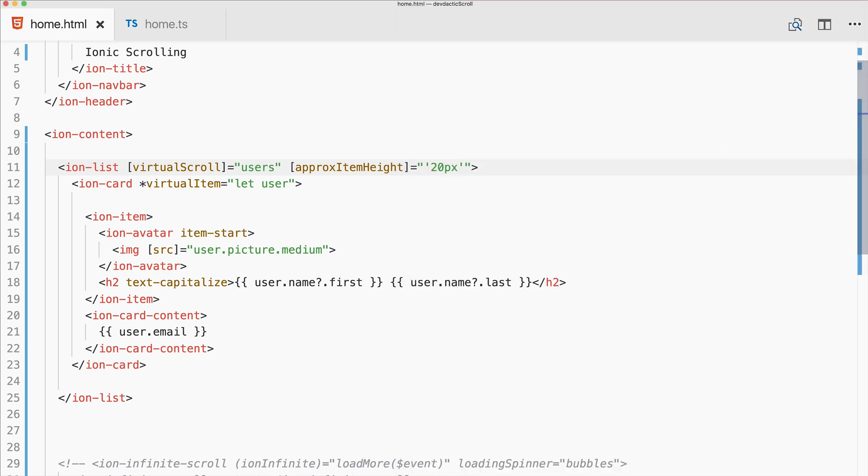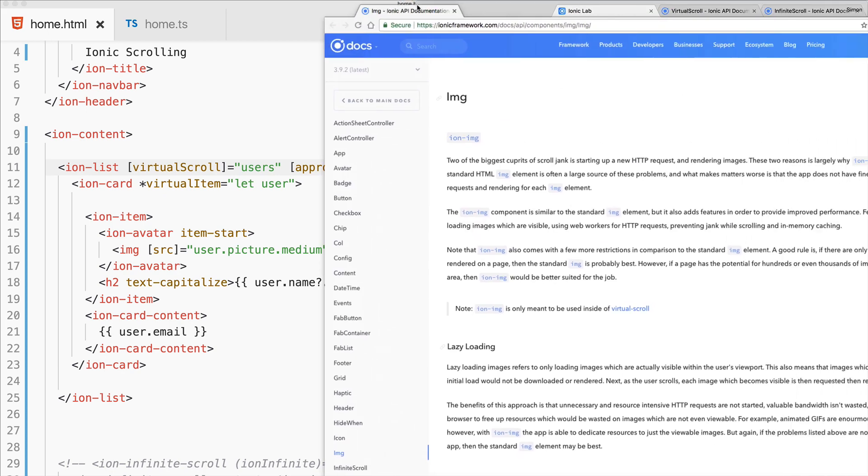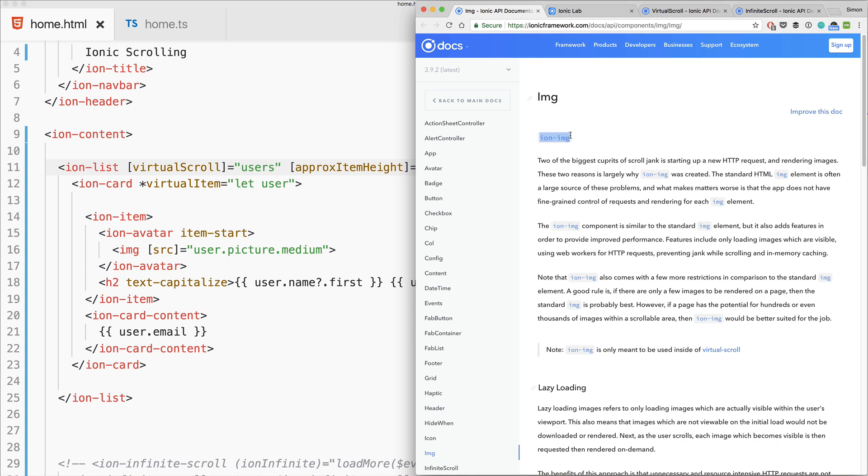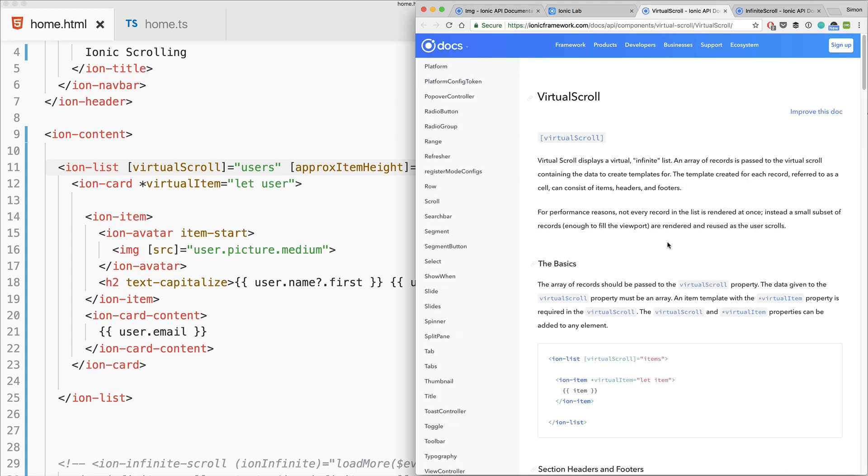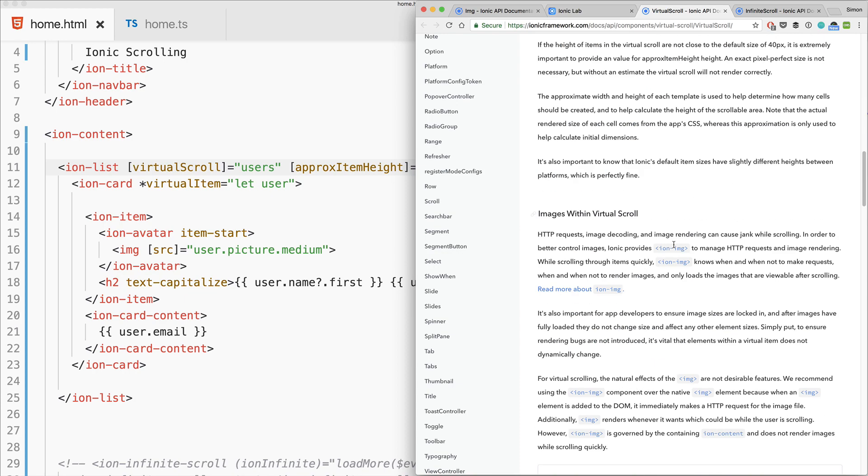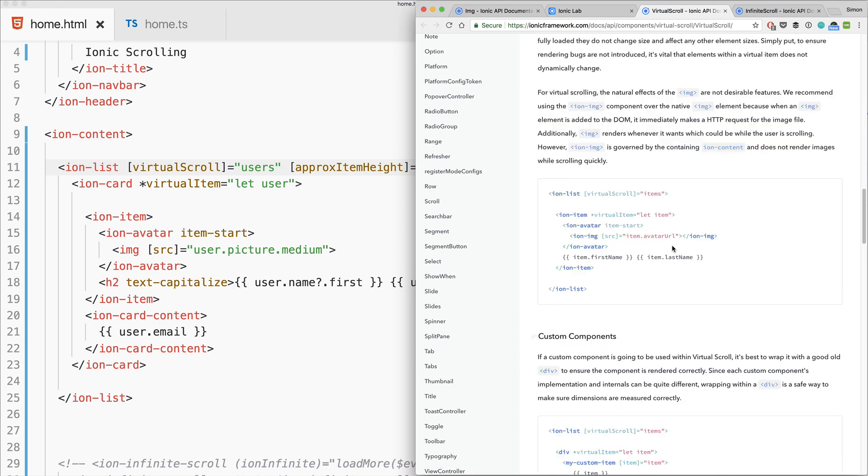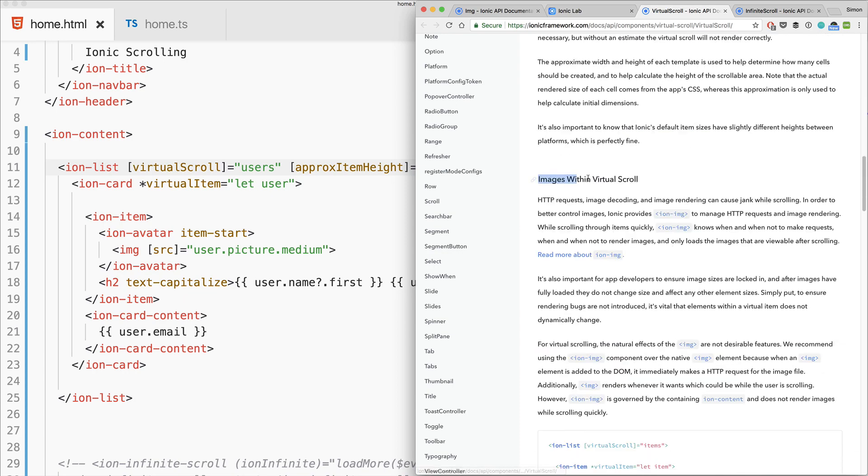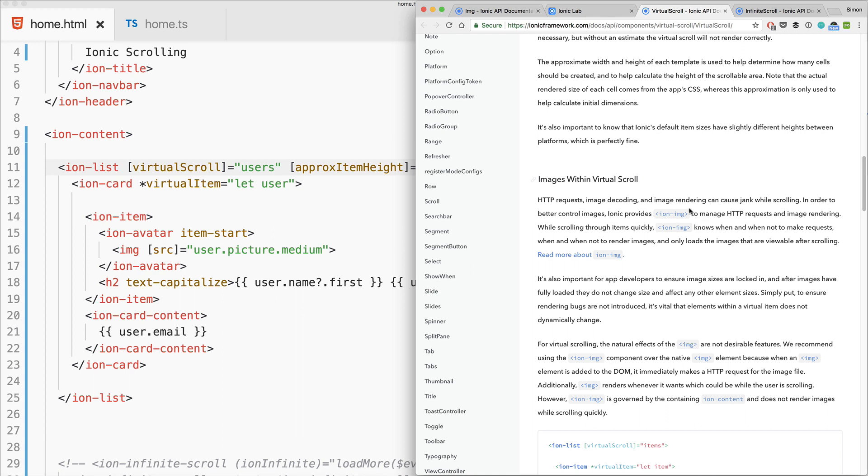One thing to note is there's this ion-image. The virtual scroll advises that you should use images within virtual scroll with this ion-image tag to manage HTTP requests, but apparently there are a few open issues on GitHub.